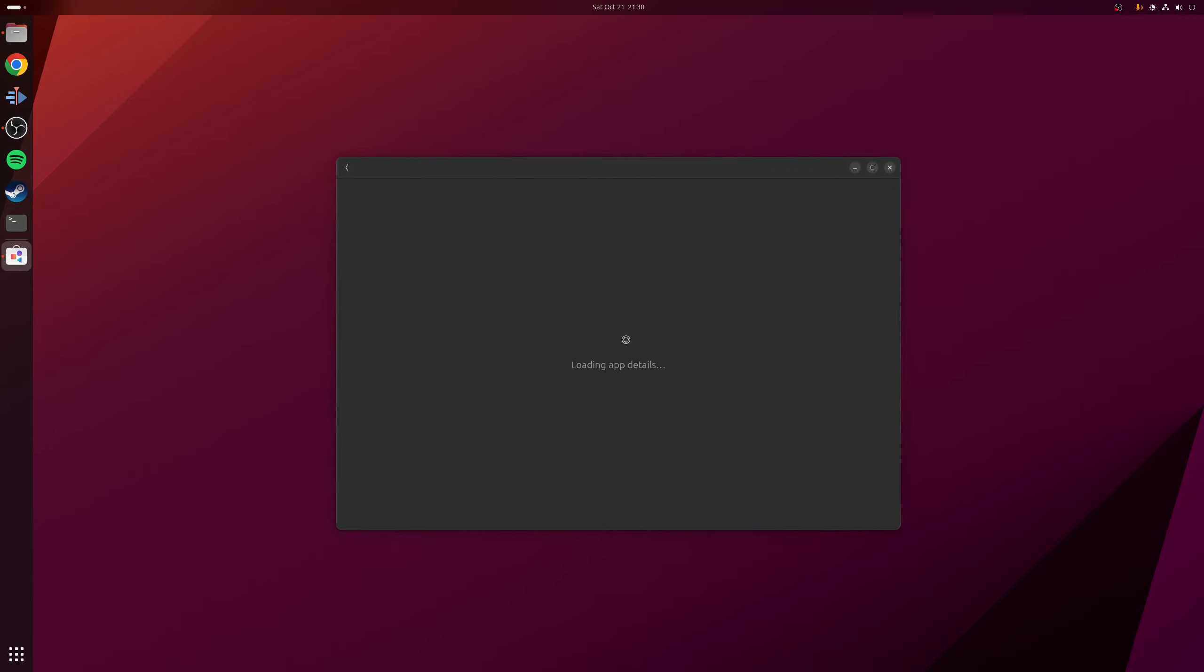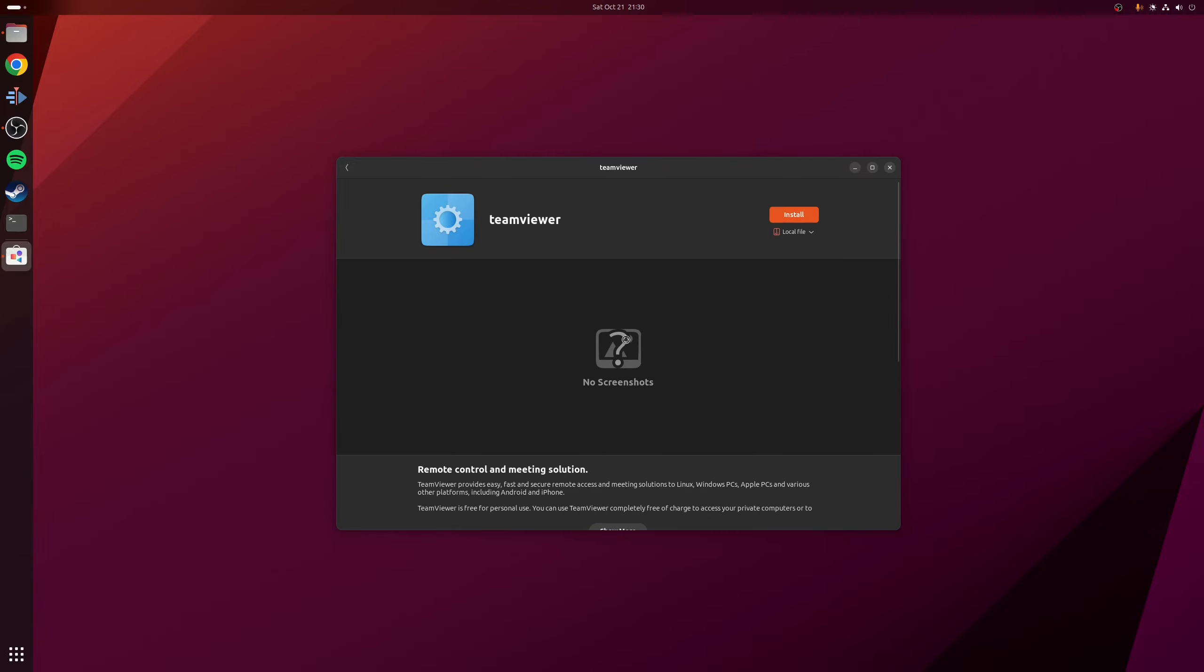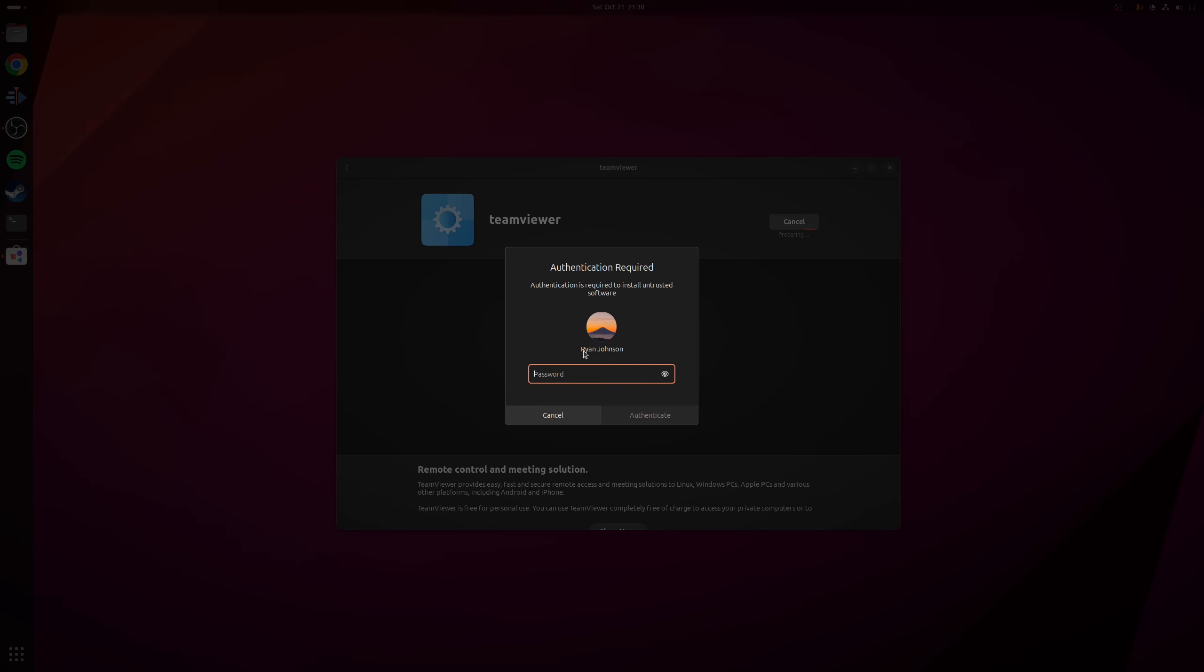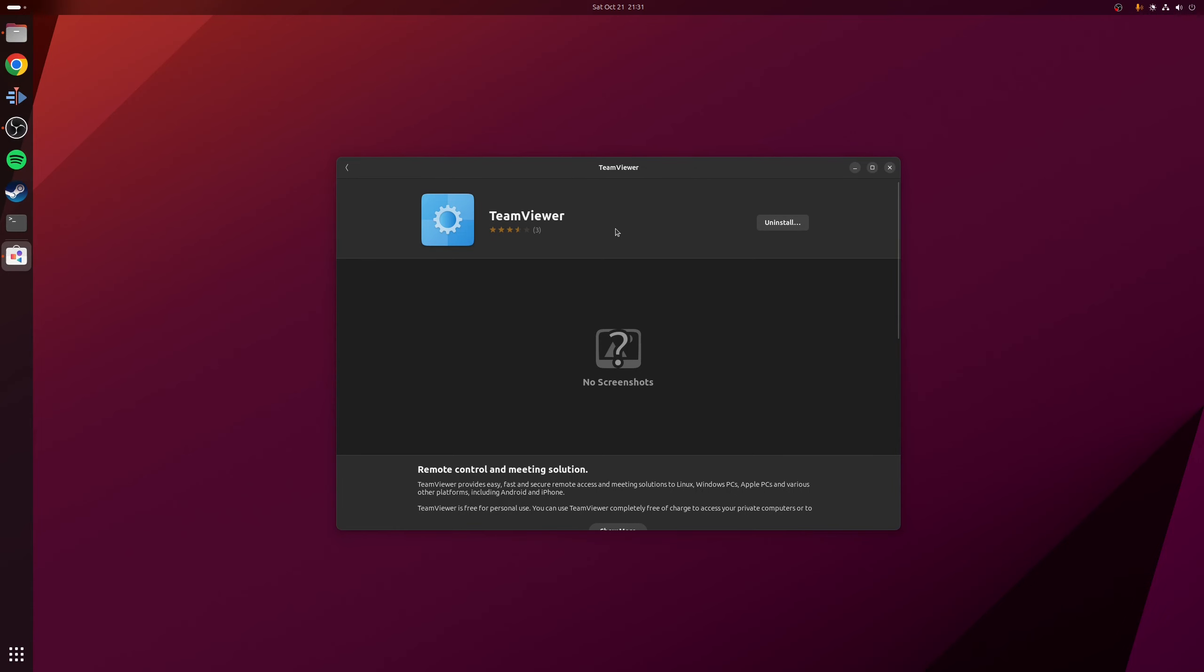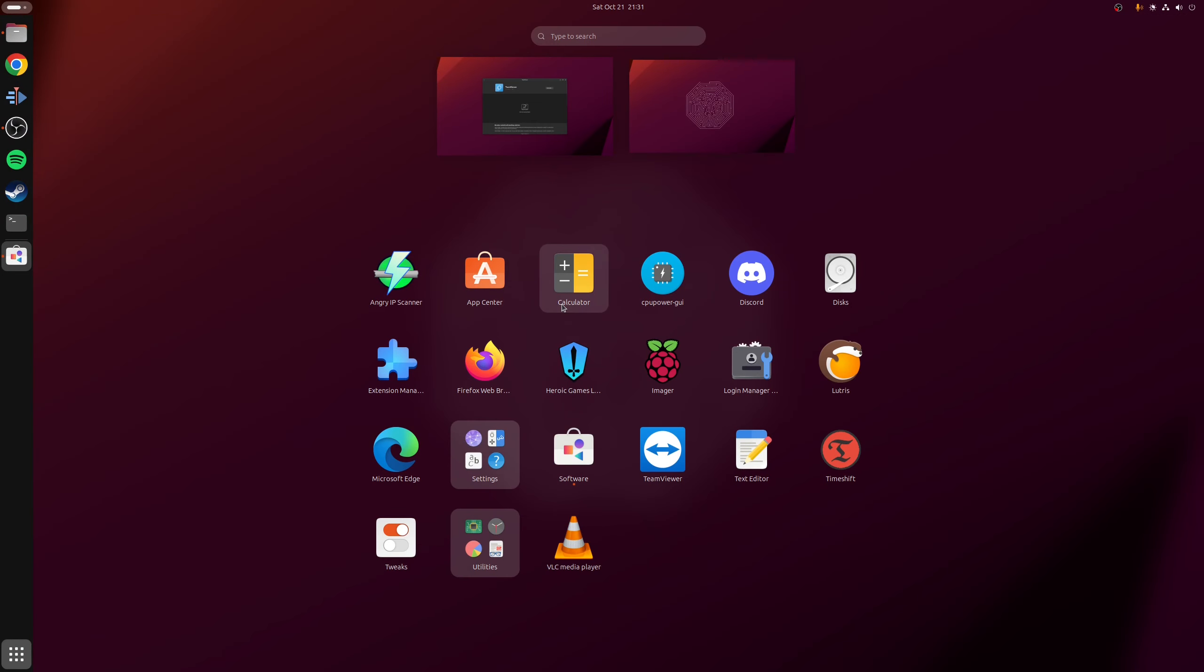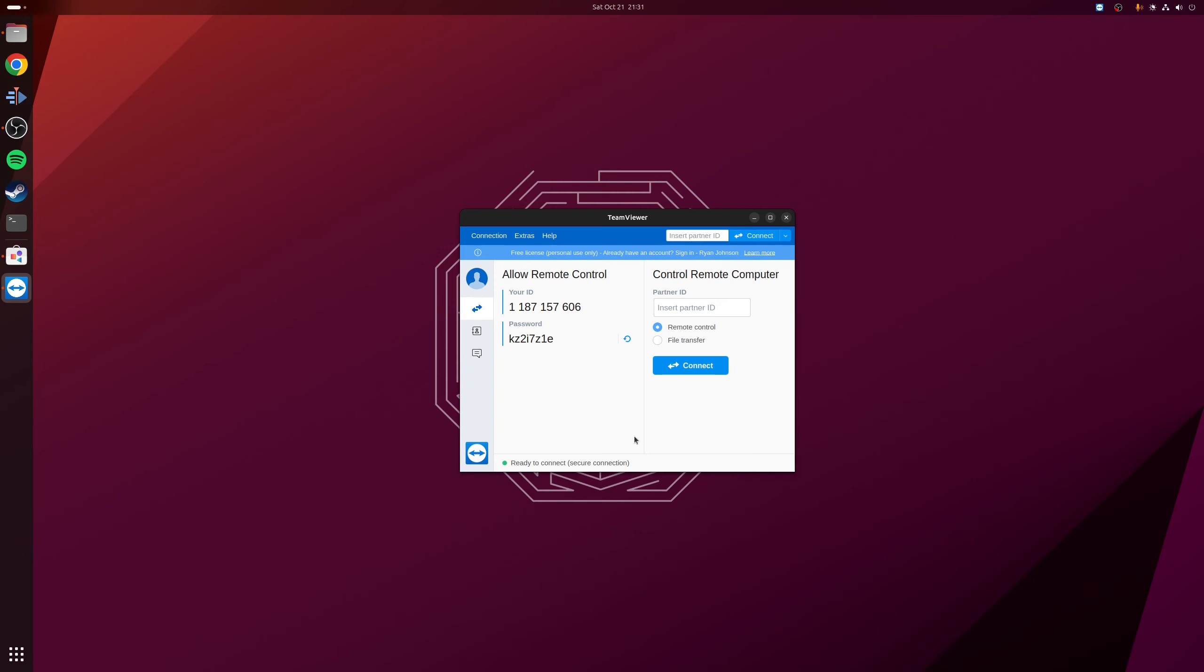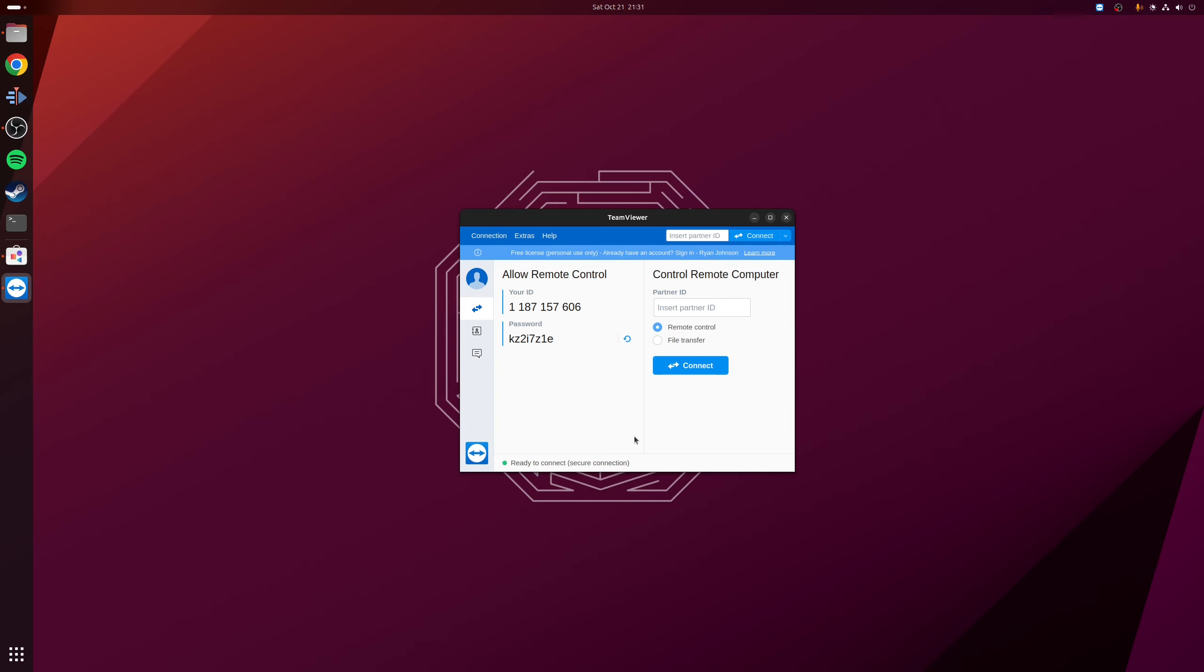What this will do is it will now open the deb file to be installed using GNOME software. So from here, it's just a matter of clicking the install button. Okay, so at this point, TeamViewer is now installed. So let's go to our software launcher, and let's open up TeamViewer. There you go, TeamViewer is loaded up absolutely fine.